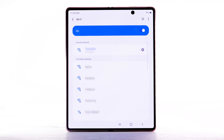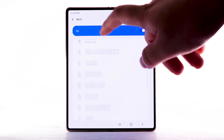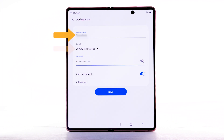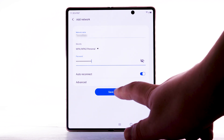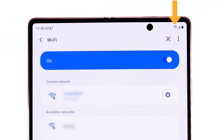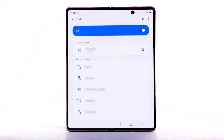To connect to a hidden or unbroadcasted Wi-Fi network, scroll to and select Add Network. You will need to enter the network SSID, security type, and password if necessary to continue. Select Save. When the device is connected to a Wi-Fi network, the Wi-Fi active icon will display in the notification bar. Data transmitted over a Wi-Fi network does not count towards your AT&T data plan and will not be billed.